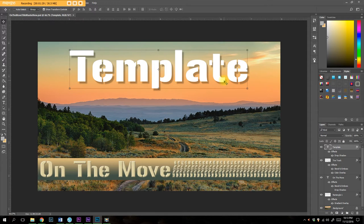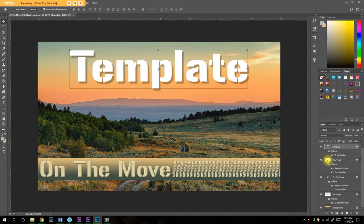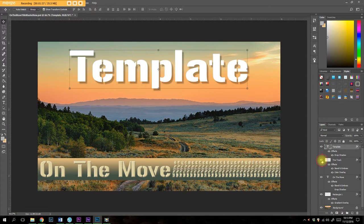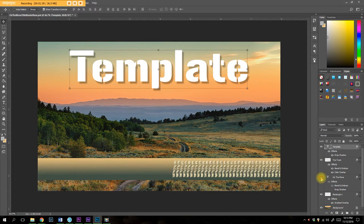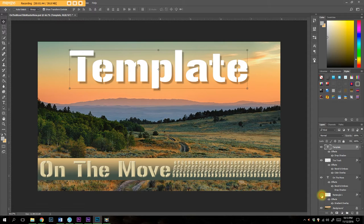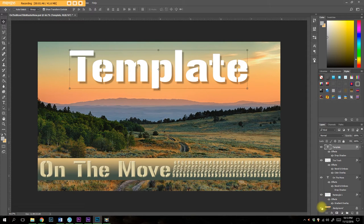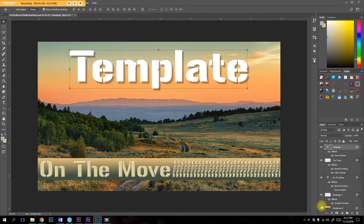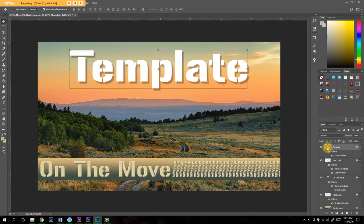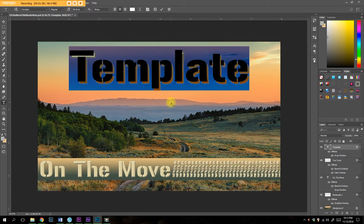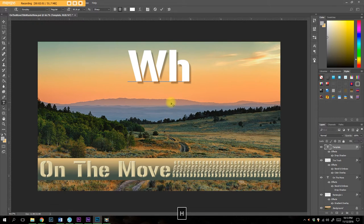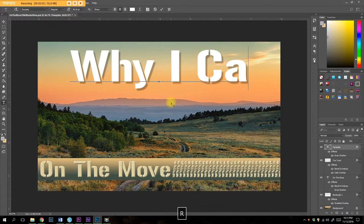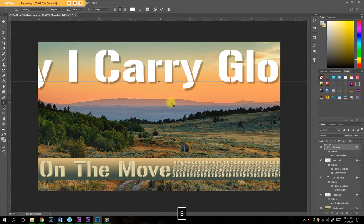So what we have here is Adobe Photoshop opened up and I have multiple layers. I have my text layer for template, I have my entire track layer, the on-the-move text layer, and I have my rectangle there with various effects adjusted to them, and a background photograph that I took last year.